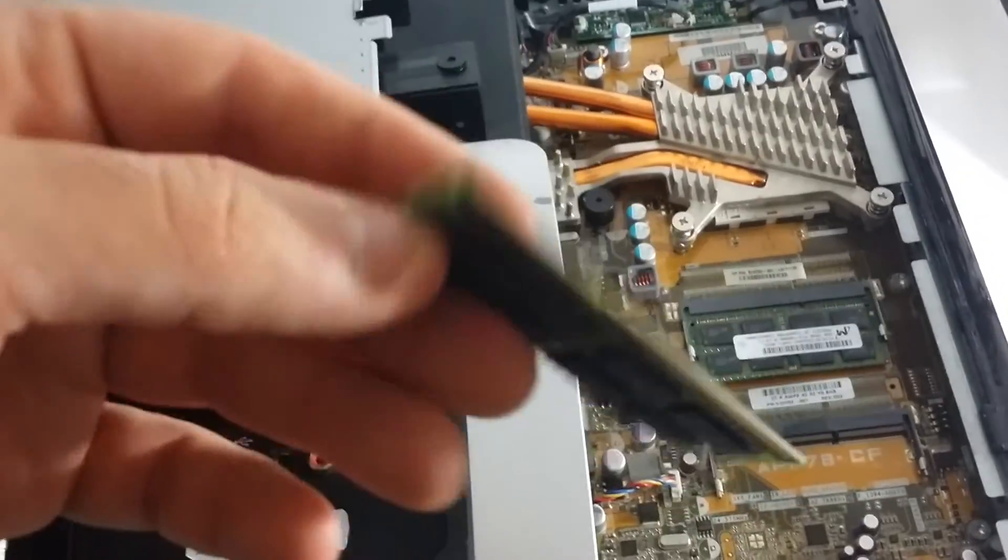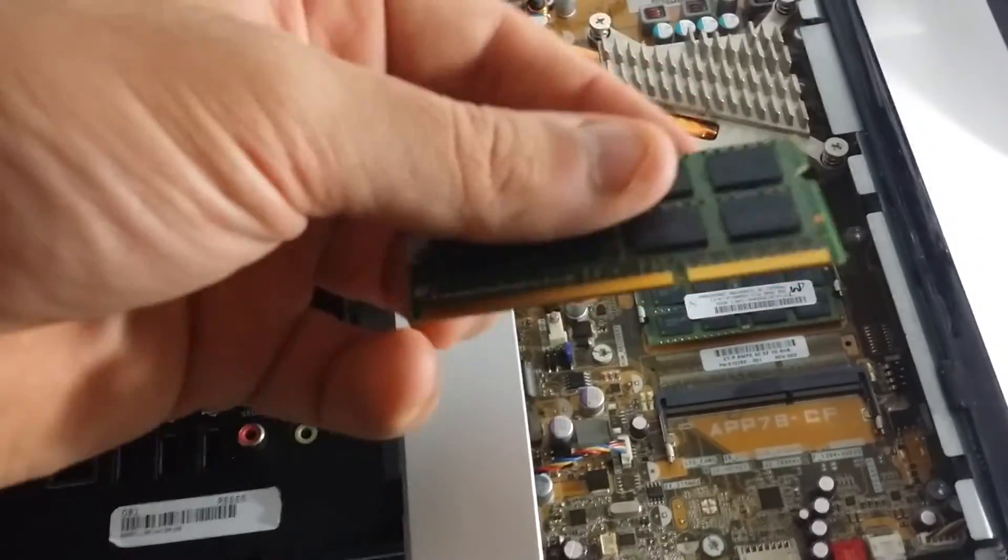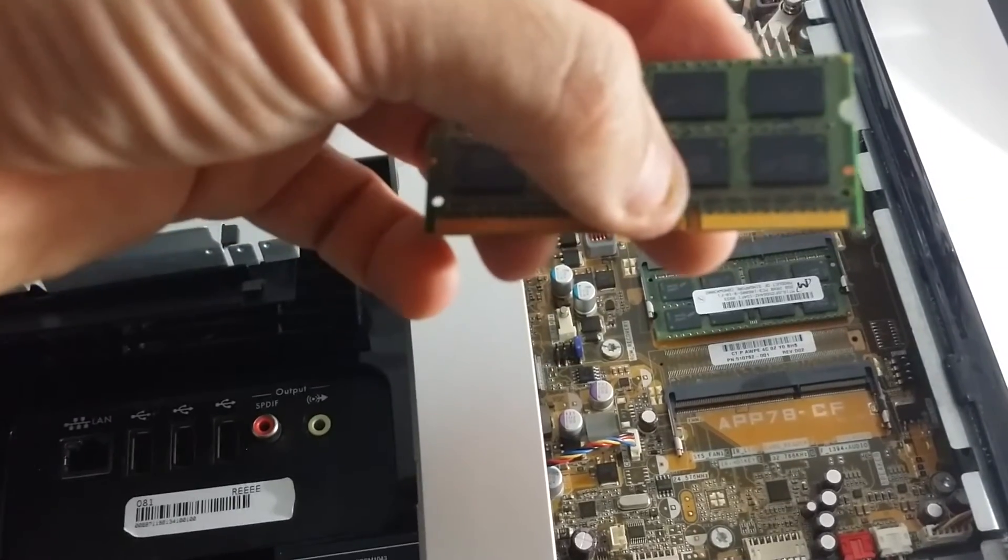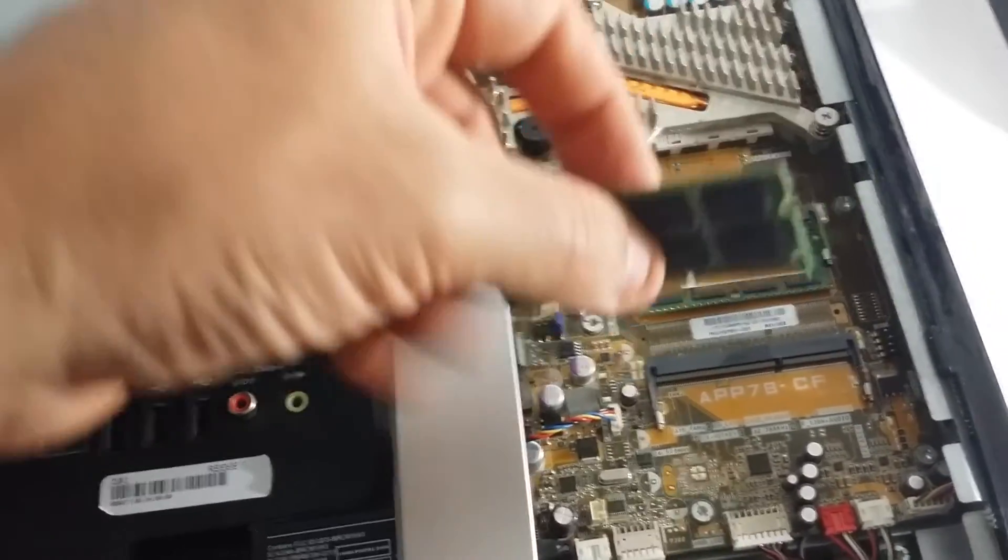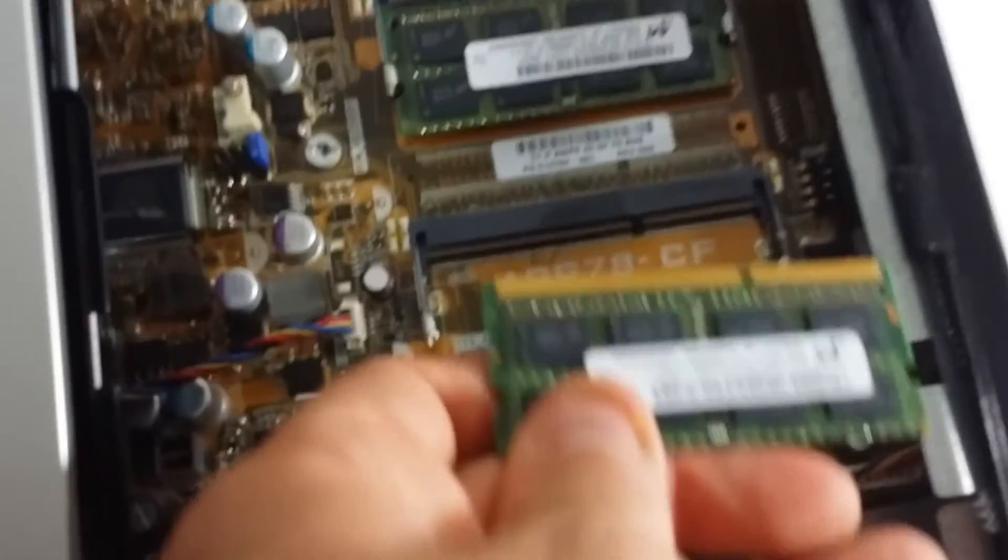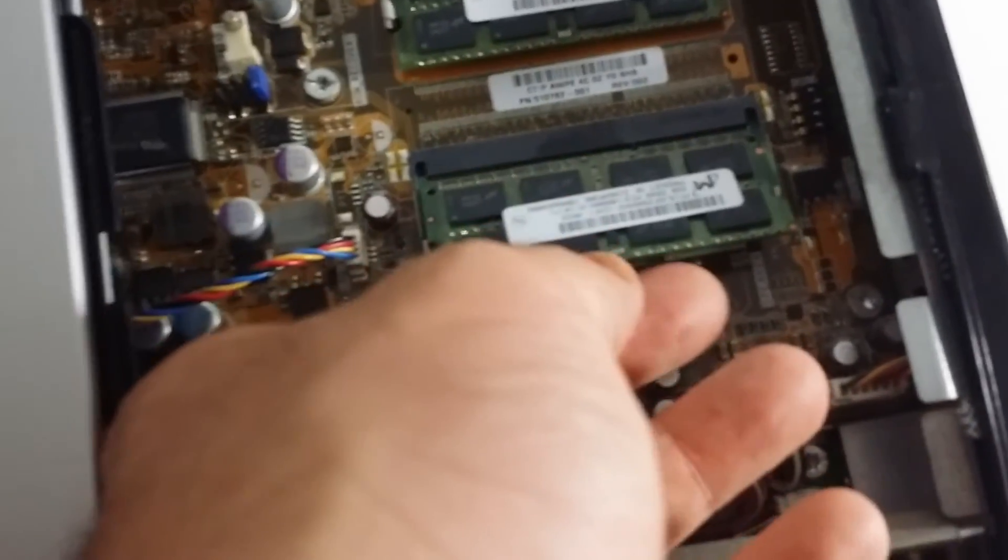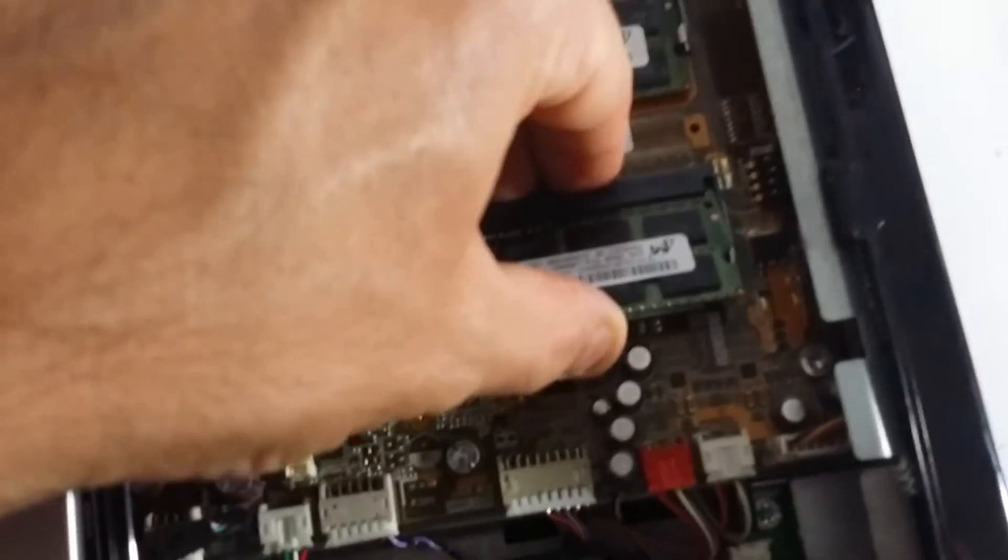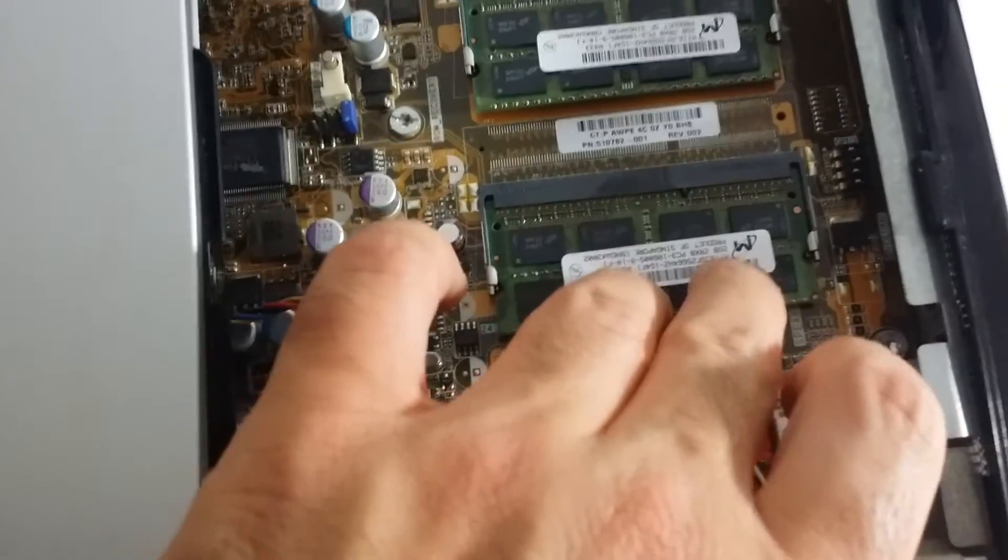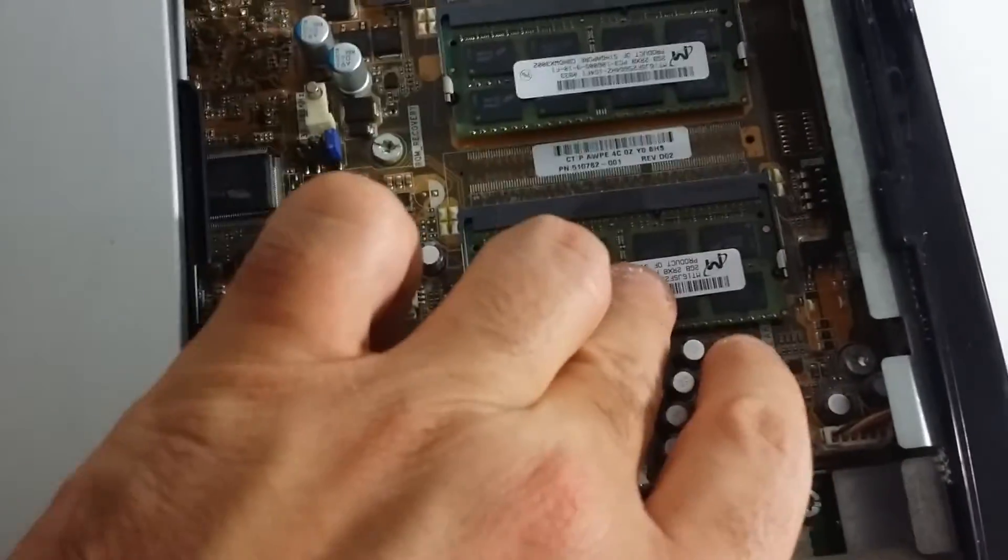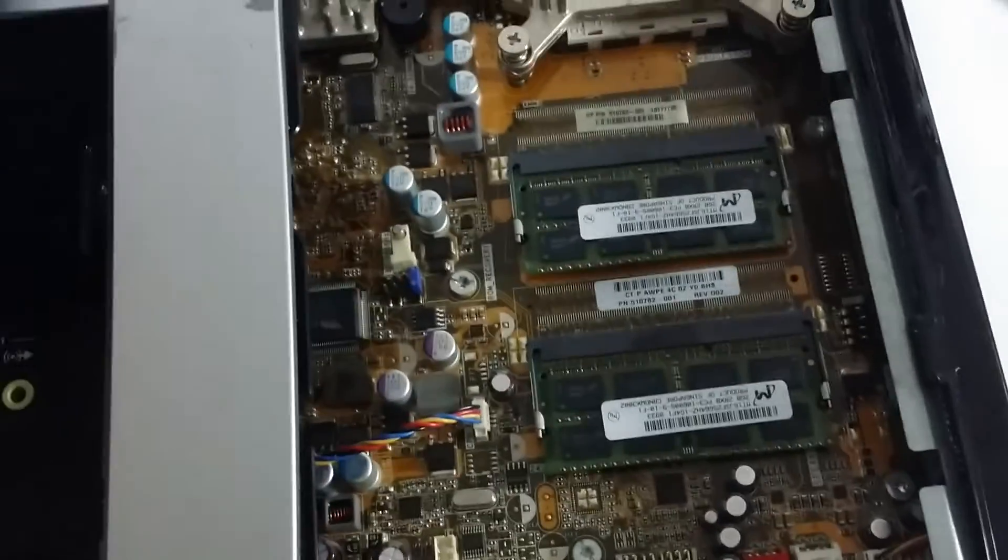I'm going to go ahead and snap this back in. You want to notice that there's an empty notch right here on the bottom where the gold pins are. You want to match this up along with the slot. Otherwise, you're not going to be doing a good job, and neither will your computer power up. So you want to slide that in, then you basically gently push down. You can hear that snap right in. Same thing with this one, same exact thing.